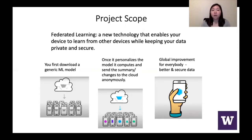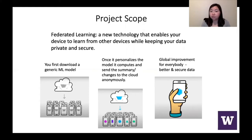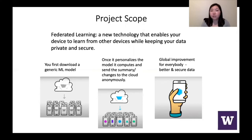So how it works is you first download a generic machine learning model onto your device such as a phone. Once it personalizes the model, it computes and sends the summary to the cloud anonymously.